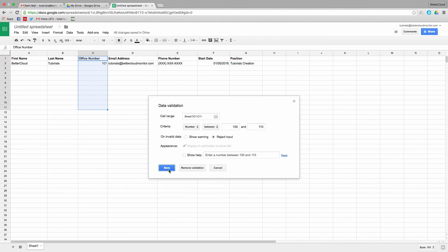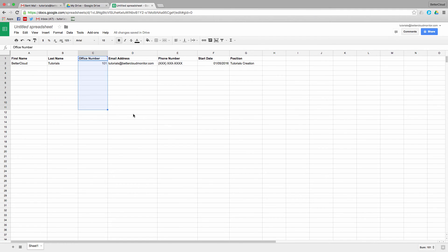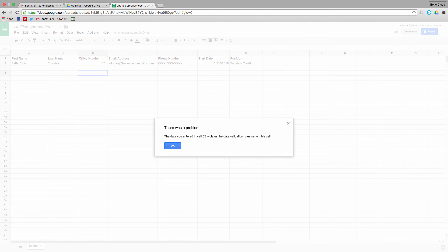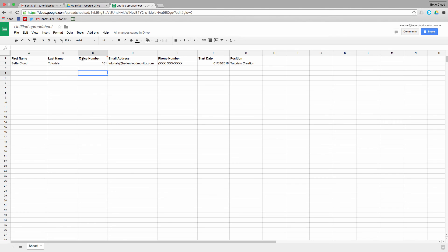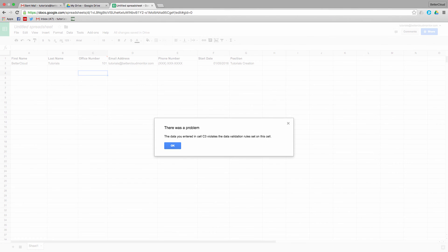So now let's try to enter in some data outside of that range. I'll enter in 200, and the data just disappears. I can also try entering in the number 1, and it also just disappears.